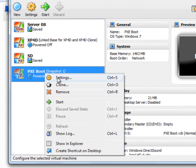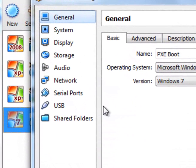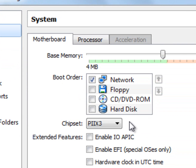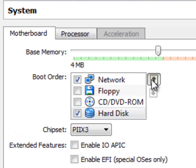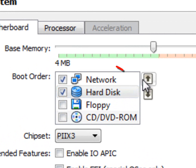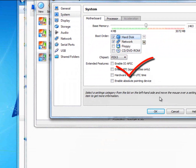Alright, power it off, shut it off. Now we go into settings, go into system and change the boot order to hard drive. Put the hard drive first in order.